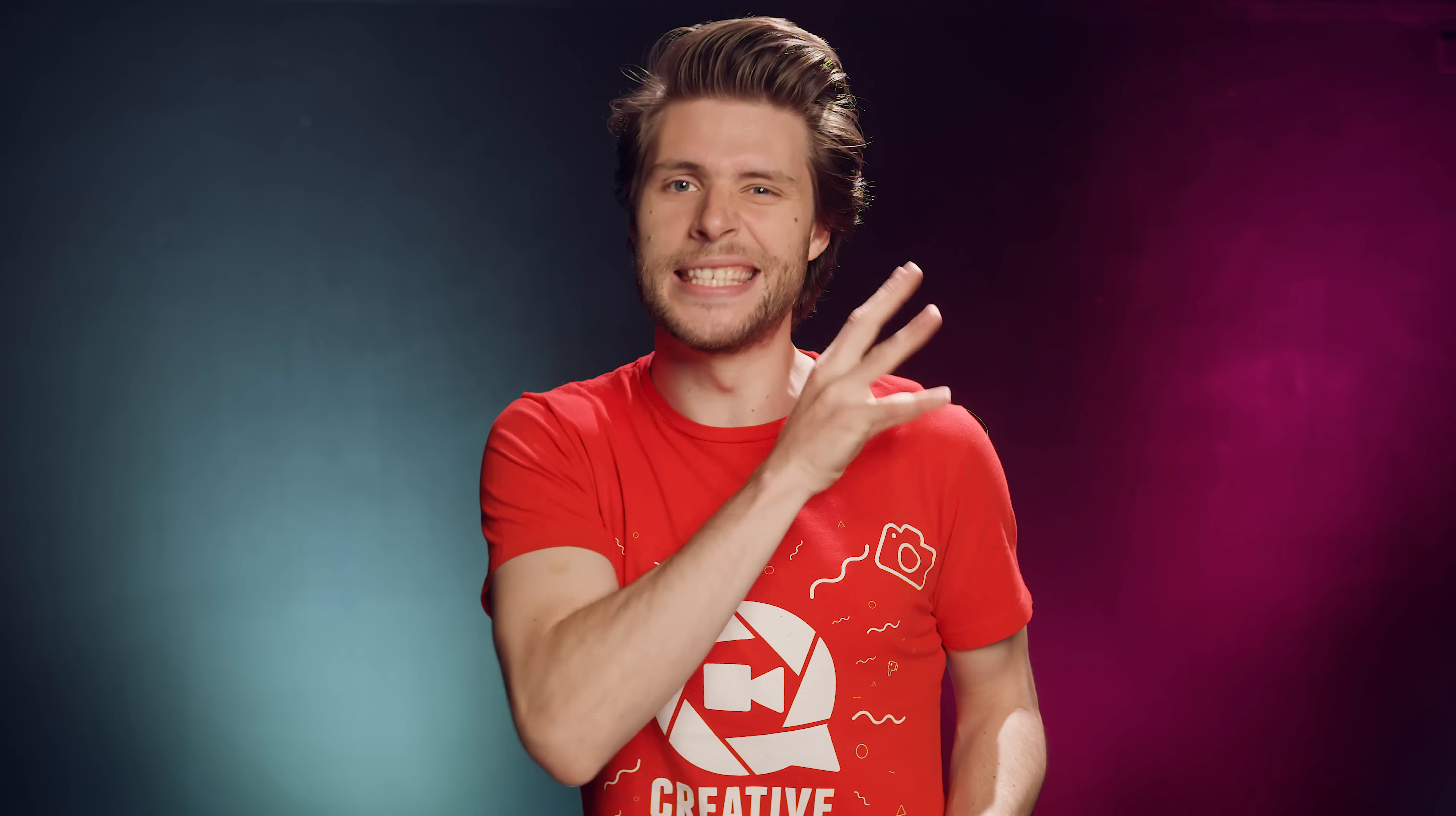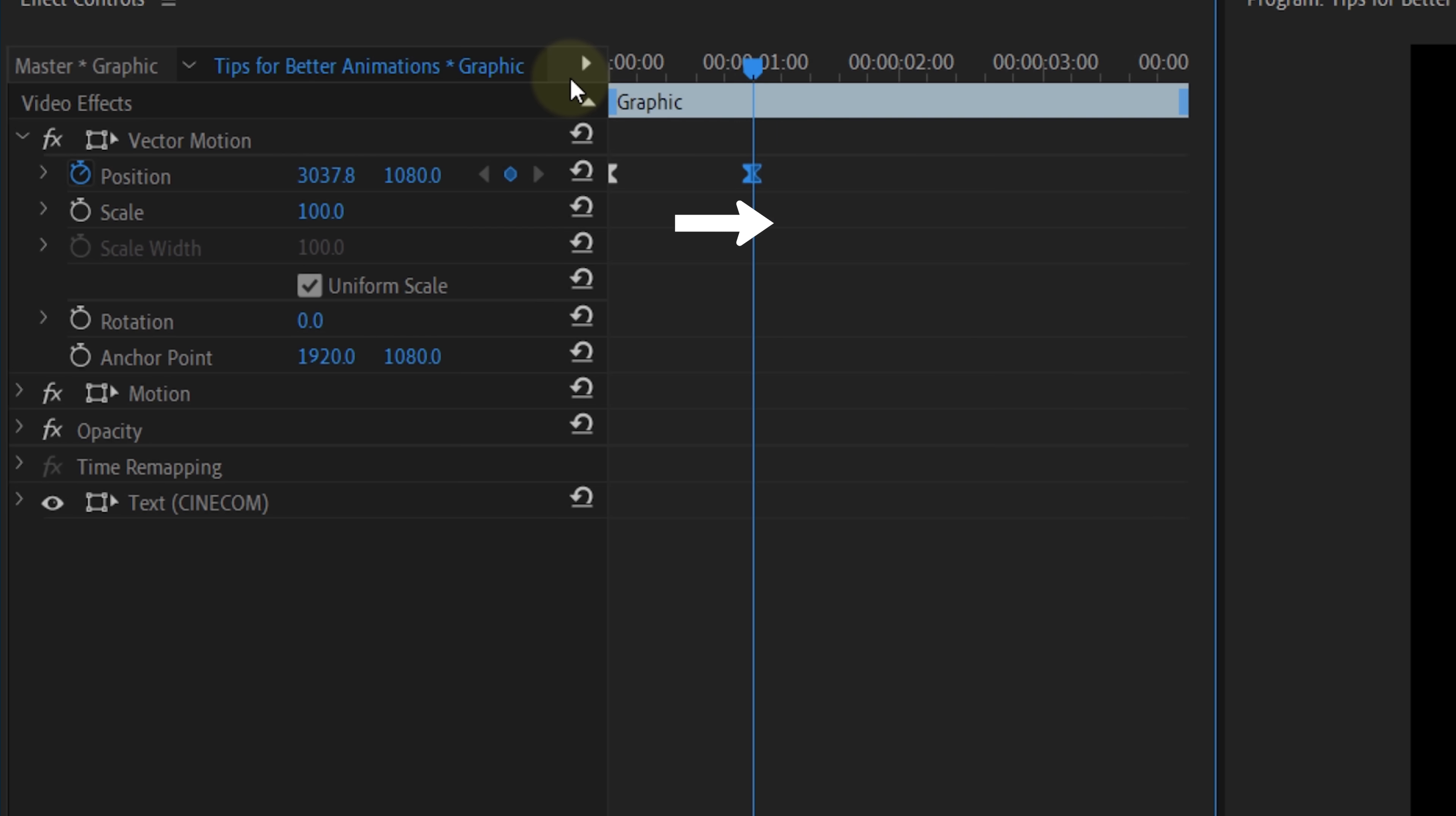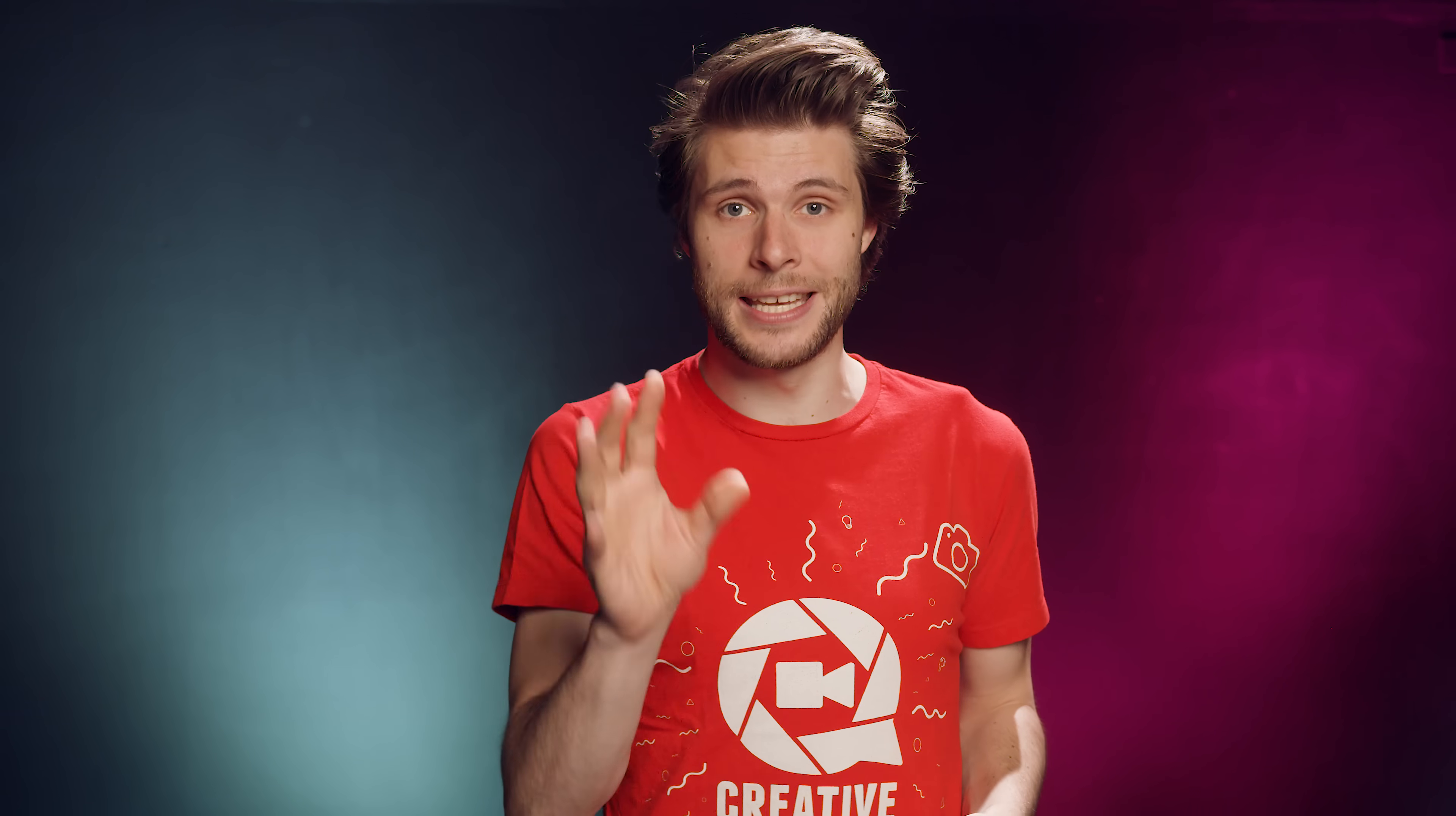Now, the reason why we say Ease Out with the first keyframe is that an animation always goes from the left to the right. So, the animation will start after the first keyframe and stop before the last keyframe. Choosing Ease Out means that the animation out of the keyframe to the right will be smoothened. And same goes for the last keyframe. Here you choose Ease In as we're going into the keyframe, coming from the left.